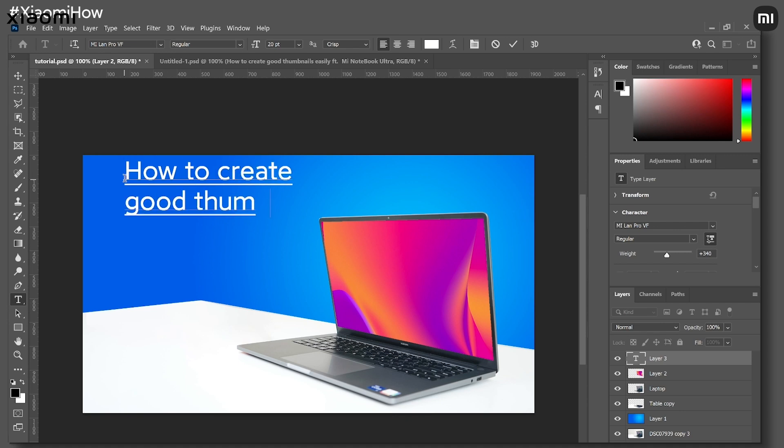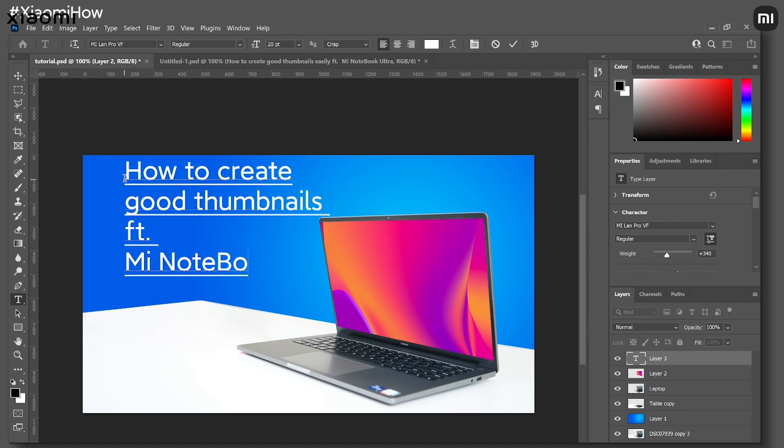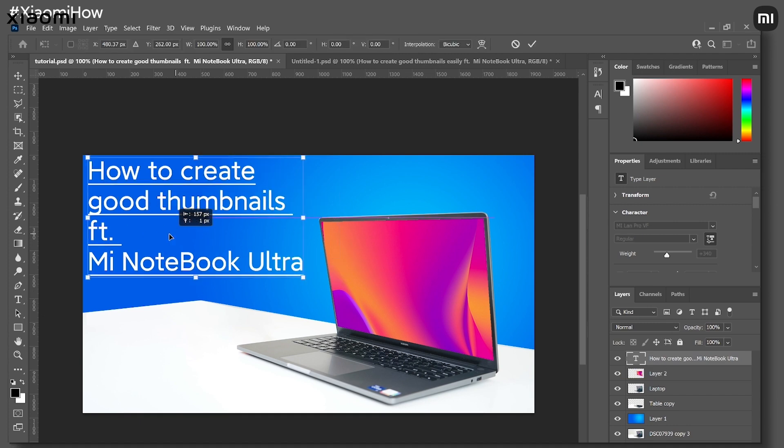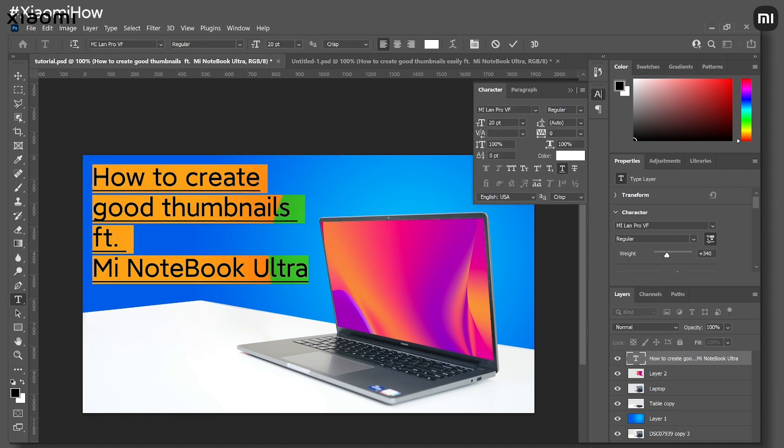Finally, we add the text, which can be done by pressing the T button or choosing the text tool. Type in whatever you want and then you have your thumbnail ready.